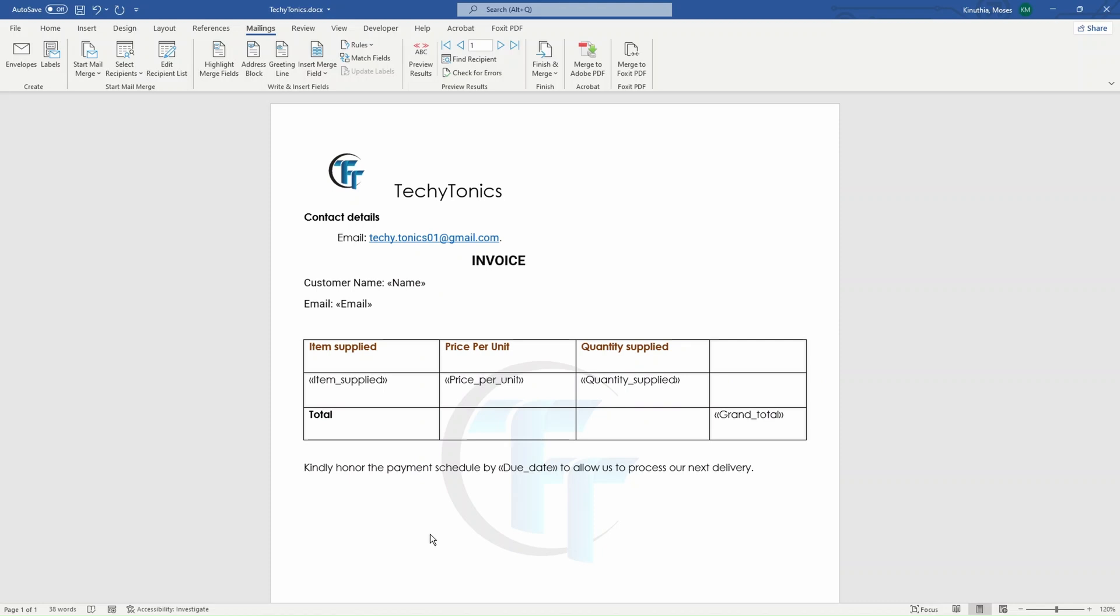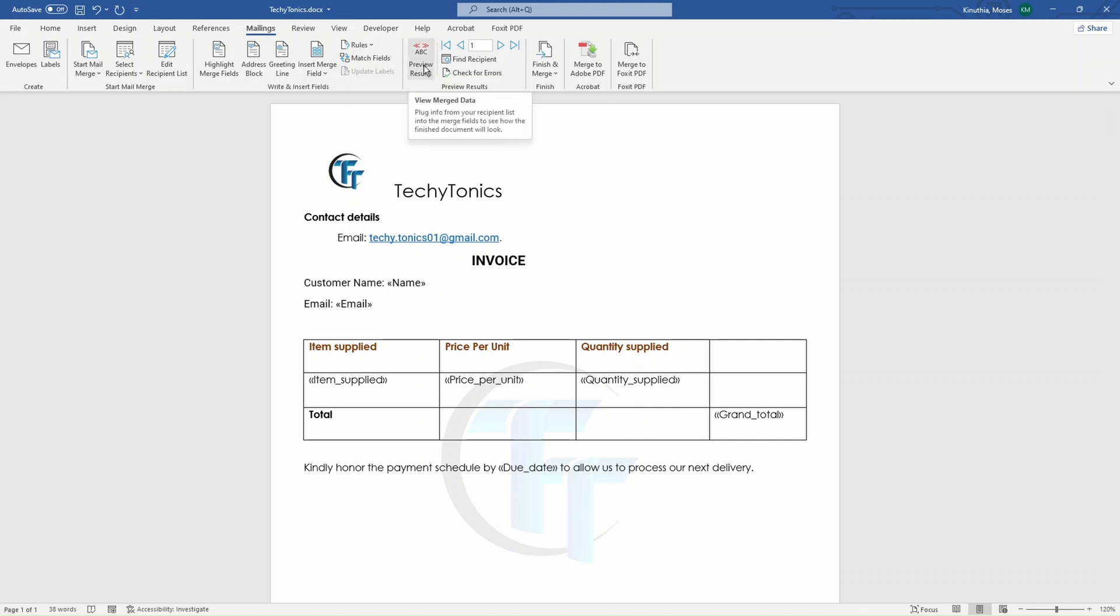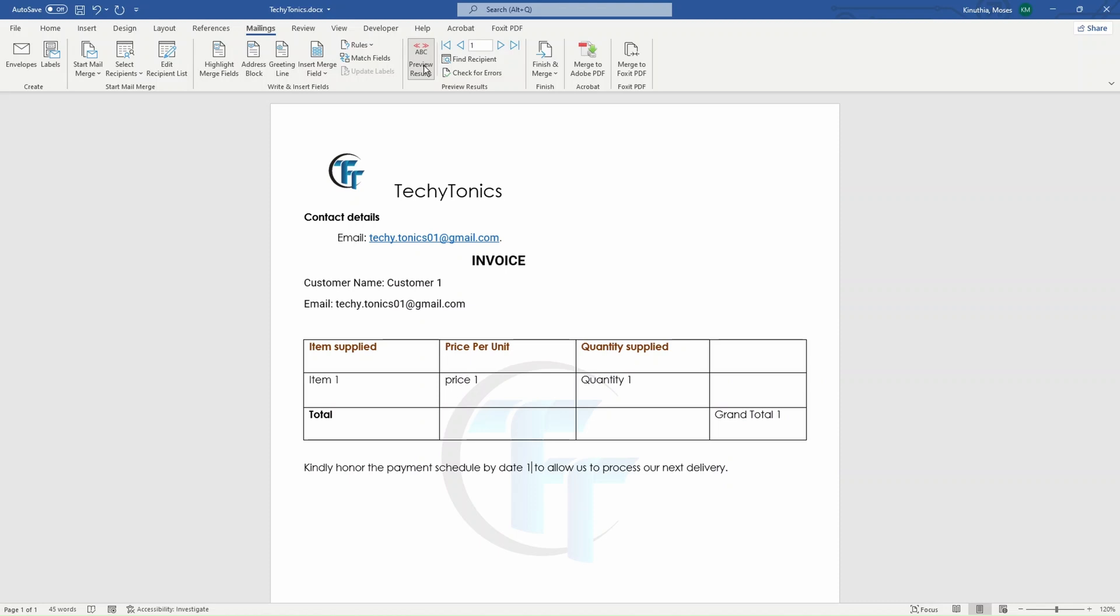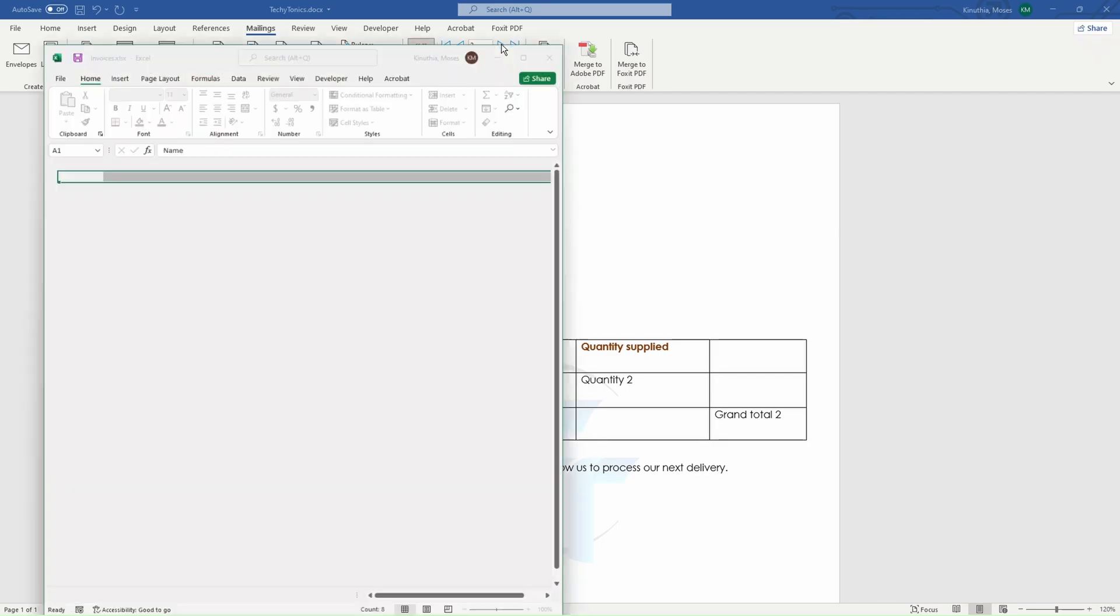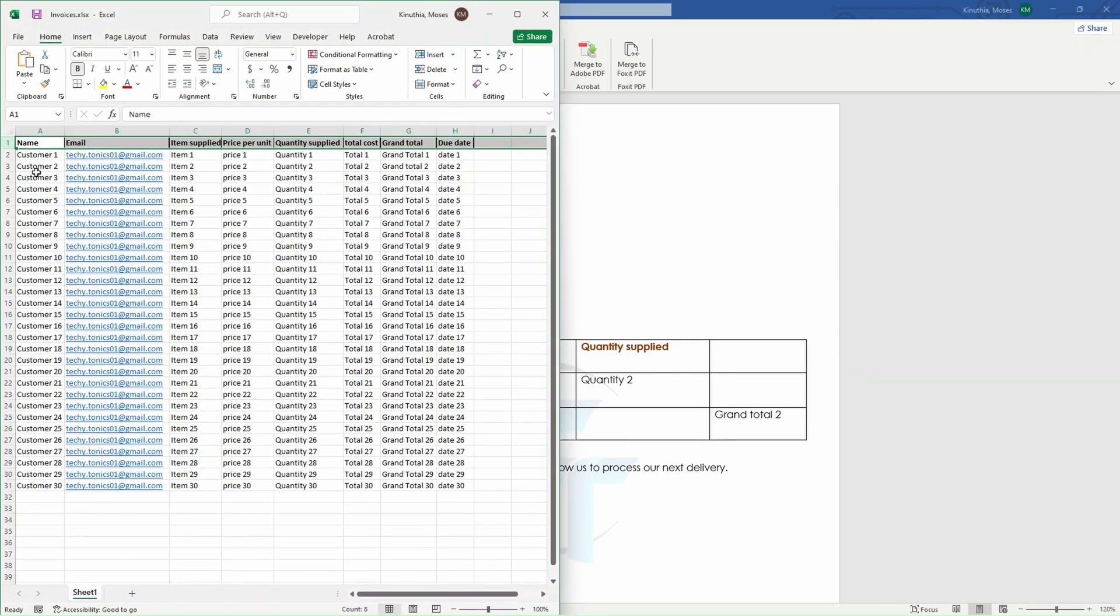So the next thing is to just preview the results and see whether it's working as we are expecting it to. In the ribbon, we have this preview results. You click on it and you can see this is the first customer. All the details are for that first customer. If we preview a second one, it will pick now from the second row. And we can see that from the Excel sheet.